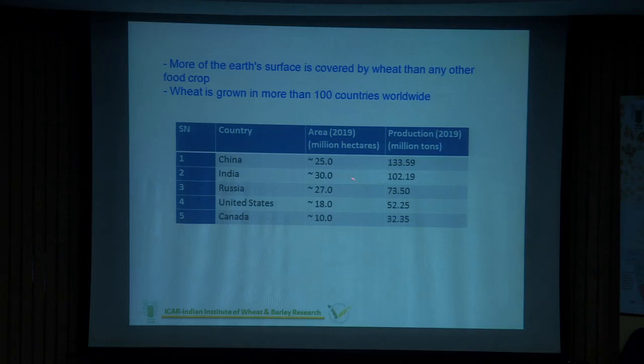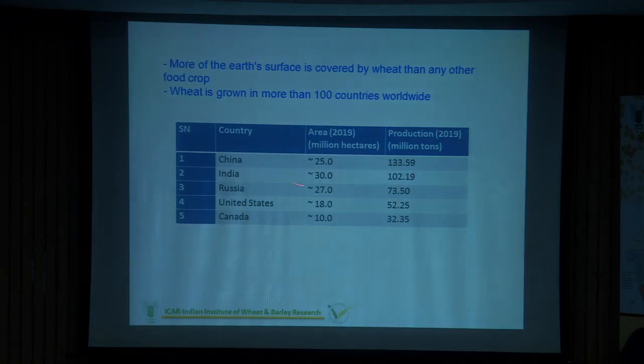India is the second largest producer of wheat. Recently this year, we crossed 100 million tonnes. China is number one, but if you see the area, we have the maximum area under wheat and our productivity comes around 3.5 tonnes per hectare. China has less area but higher production.